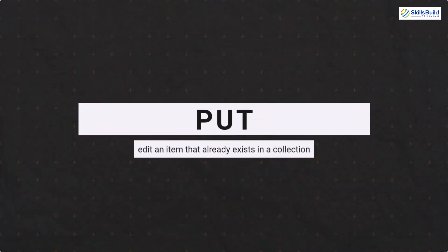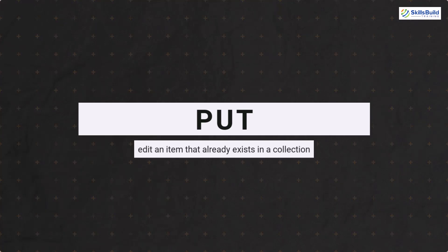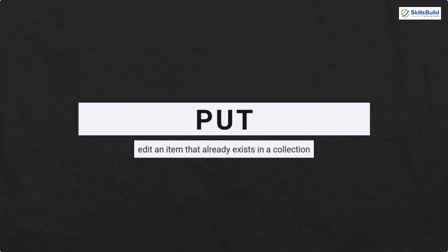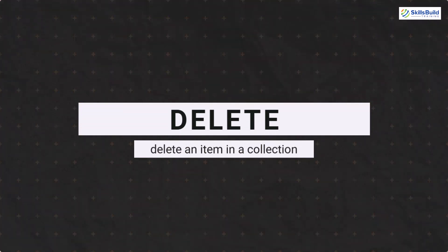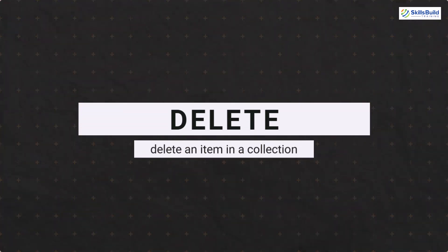Put action edits an item that already exists in a collection. Then we have delete action. Obviously, as the name suggests, it deletes an item from a collection.